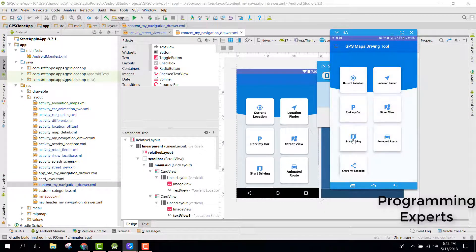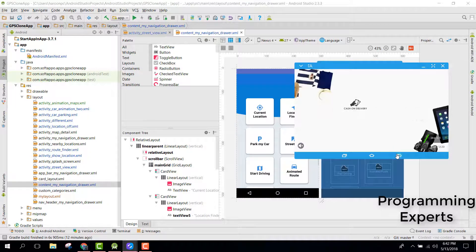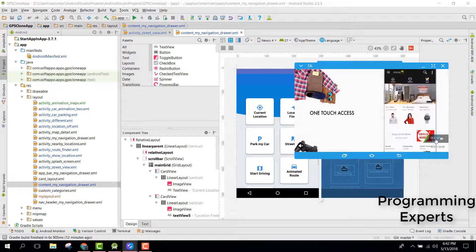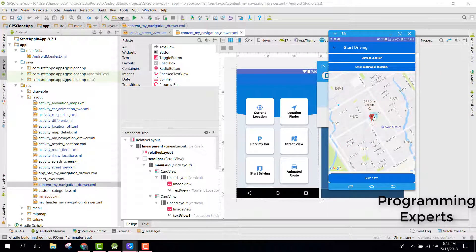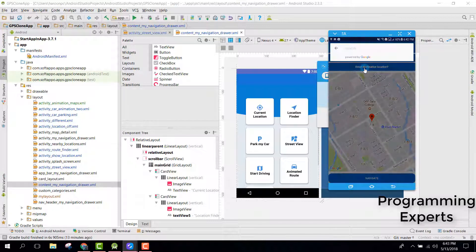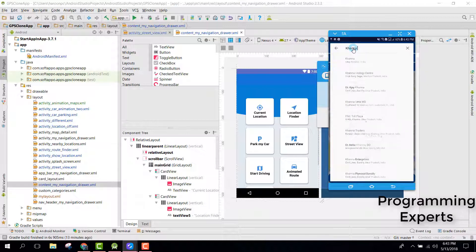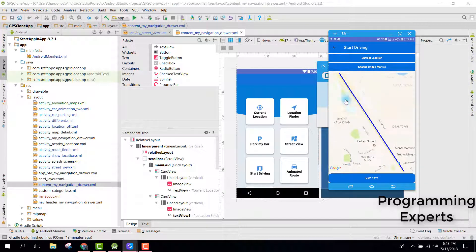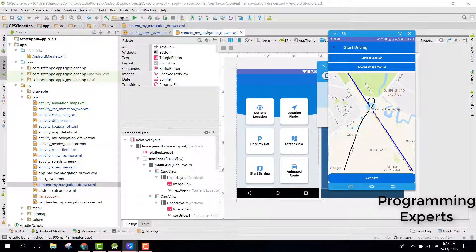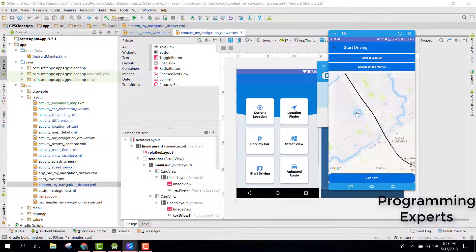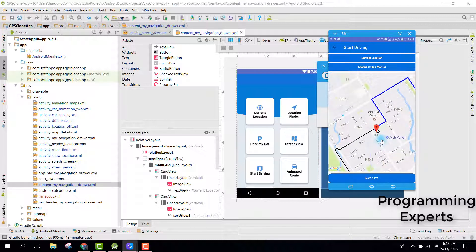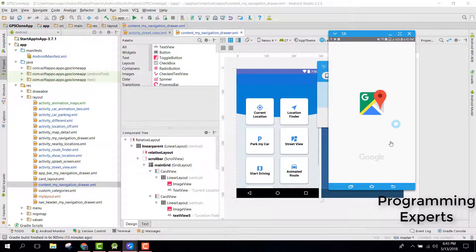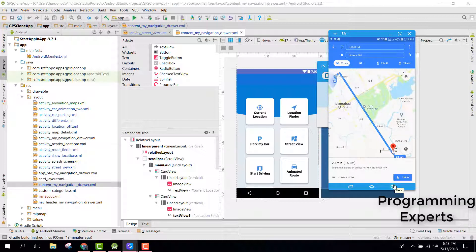The next thing is 'Start Driving'. Let's skip the ad. Now you are at your current location. If you want to see the direction, you can enter the destination. If you click on that, you will be able to see the directions from here. The map is showing multiple locations or multiple routes. If you click on 'Navigate', the default Google Maps app will open and you will be able to start navigation.